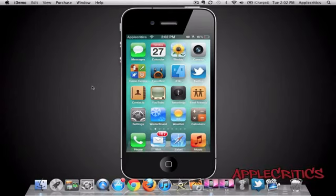Hey guys, what's up? This is going to be my video on the top 10 best WinterBoard themes of 2012. All the themes I list in this video will be found in the description down below, and they are also retina display compatible.